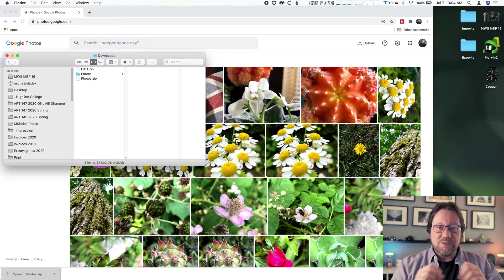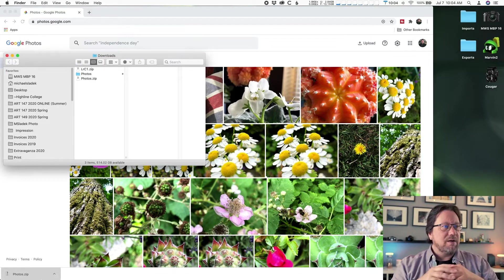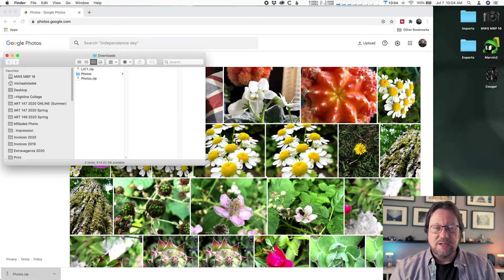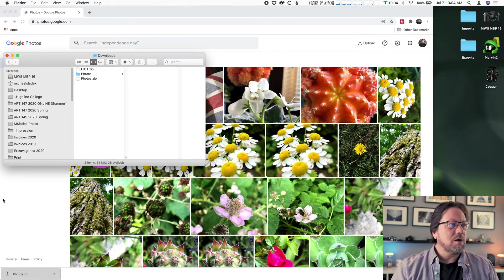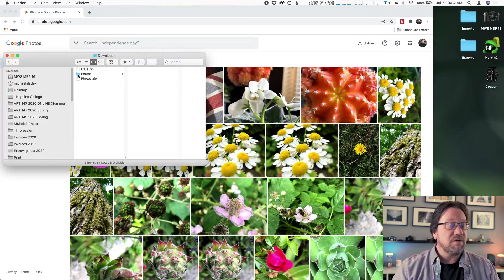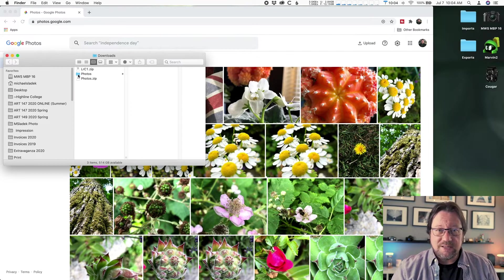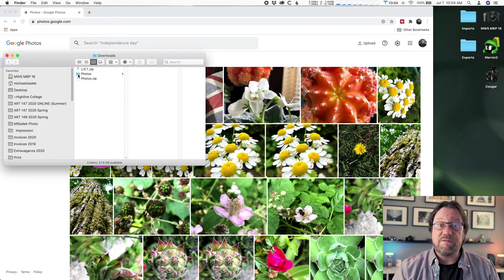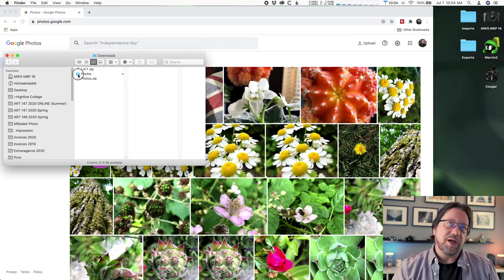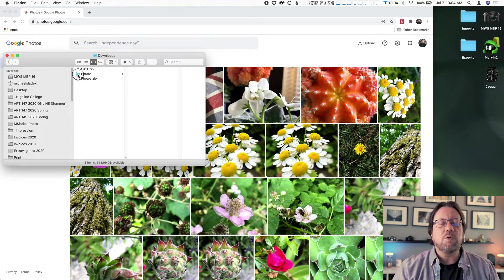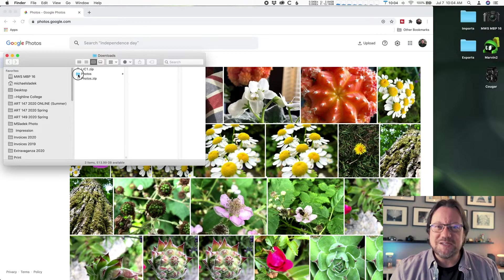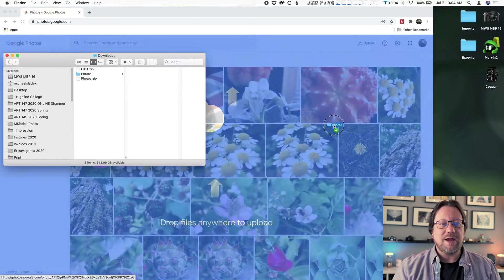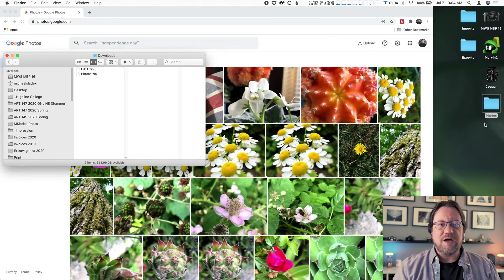That opens the window to my computer. They are now uncompressed. So I'm going to go ahead and drag this folder that says photos, not the photos.zip, just the blank photos, not blank, the folder without the extension name. Click, hold, drag that to my desktop to make it easy to find.